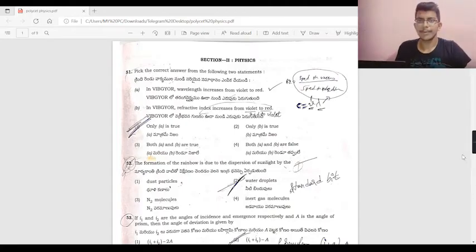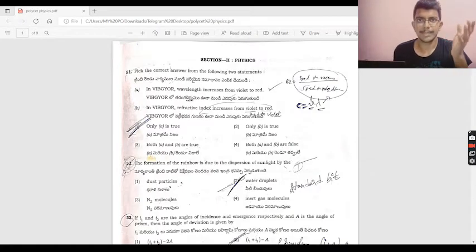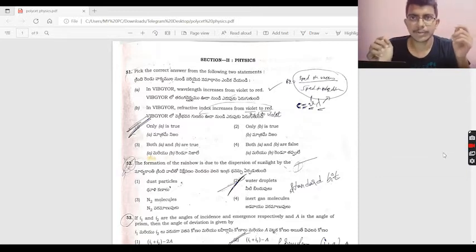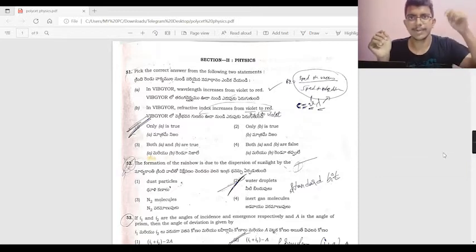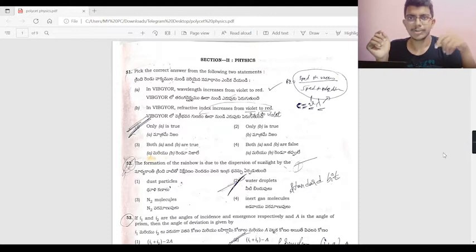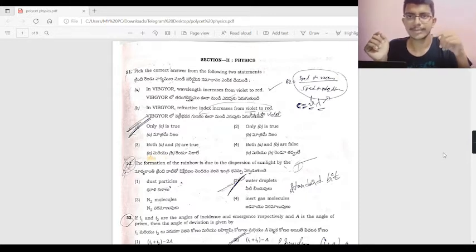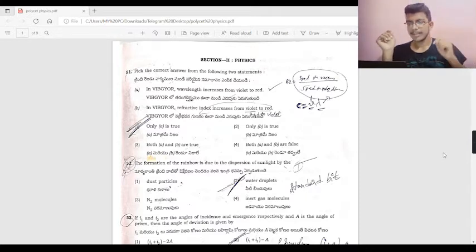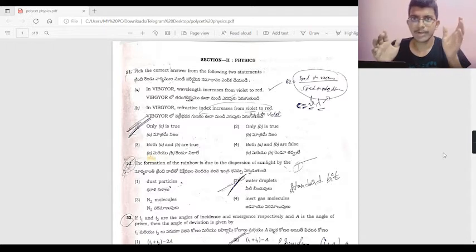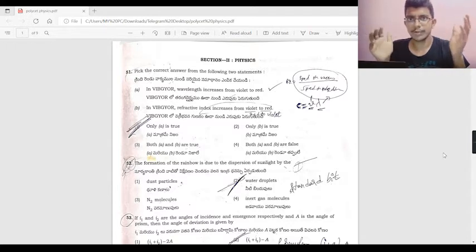Hello everyone, I am here to tell you about math, chemistry, and physics. I will show you some of the things in physics.